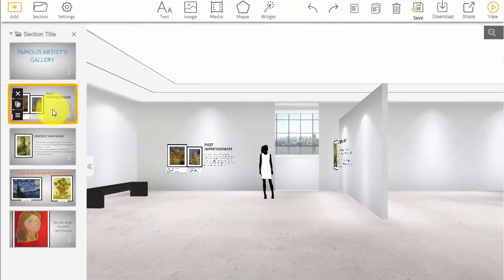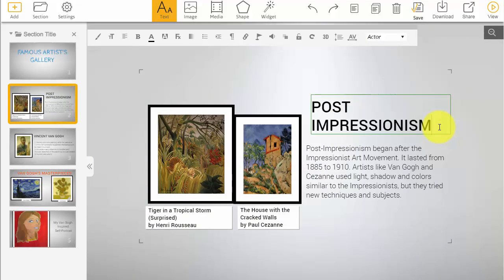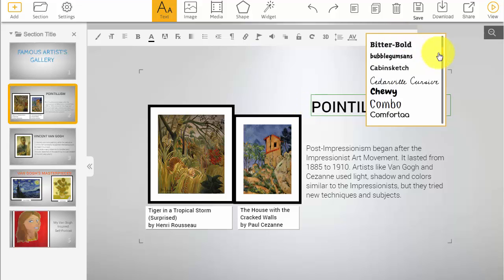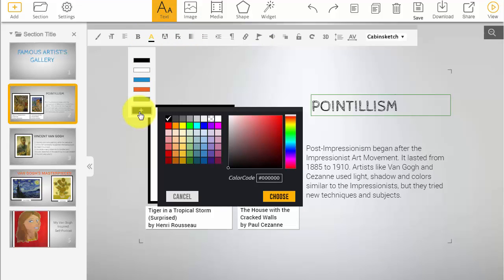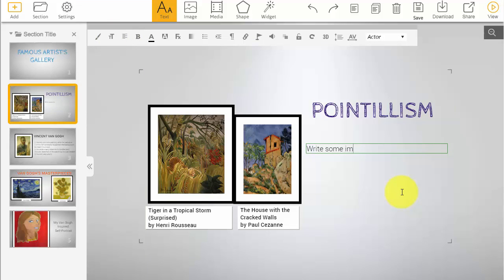Next, you'll start working on your art movement slide. Select that slide on the left and you'll see the title of the art movement — change that to the current movement you're studying for the artist. Make it your style by changing font colors and font styles. Then share what you've learned about that art movement by selecting the text that's already there and filling in your own information.